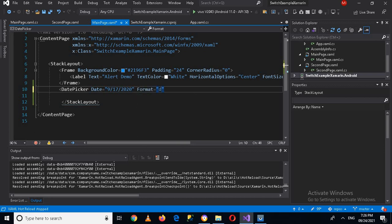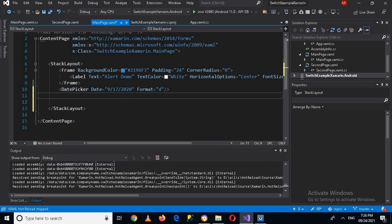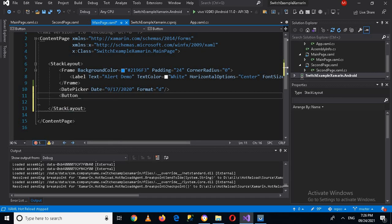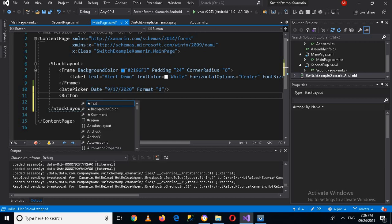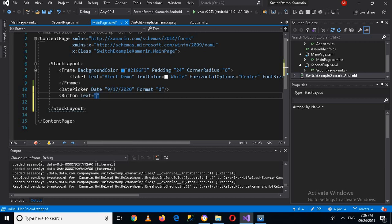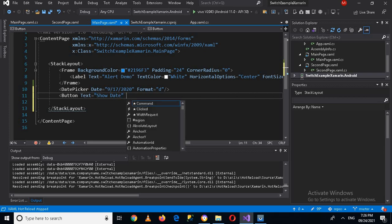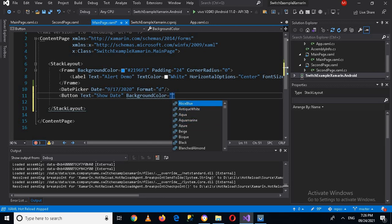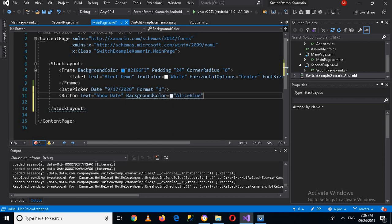And I'll close the tag. Now I'll create a button here which will show this date, so button. And now I'll use the text Show Date and now I'll give it a background color. Background color will be light blue. This is white so I'll change the color.